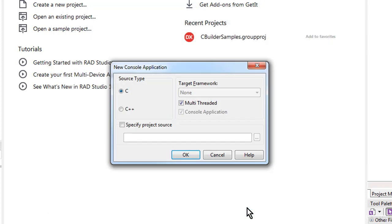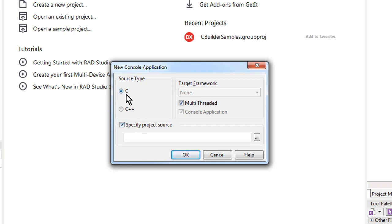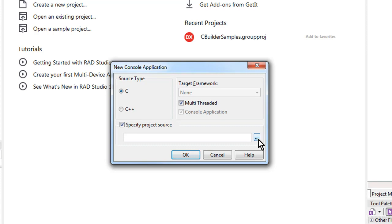But this time I'm going to specify the project source. So that's this option here. So I've made sure that C, of course, is selected as the source type. So I select Project Source so I can now browse to find the main file of my C program.